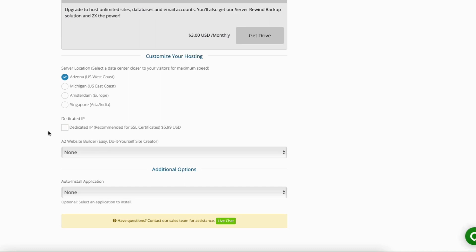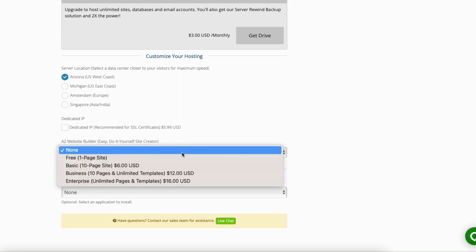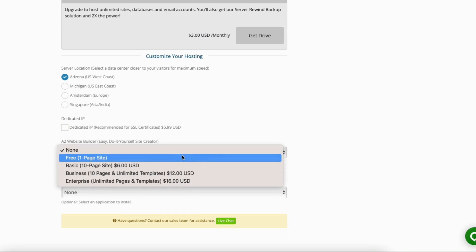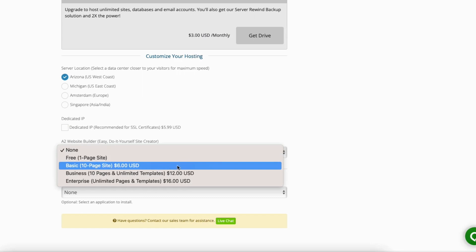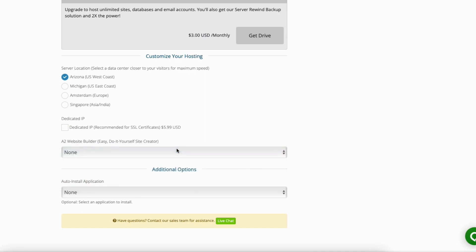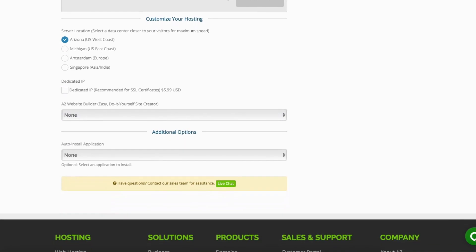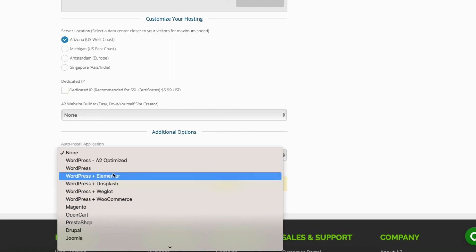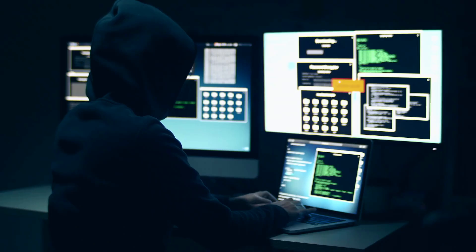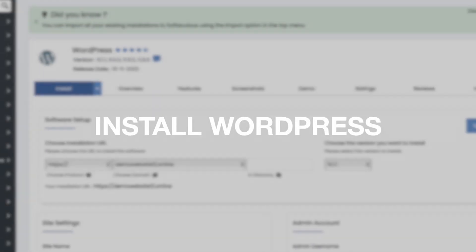Next you'll see the A2 website builder. If you click the drop down where it says none you can select an option — the price shown is per month on top of the web hosting price. For this tutorial I'm going to select none as we will be building our website with A2 Hosting using WordPress. Next, under additional options where it says auto install application, I don't recommend this option as it'll set your username to admin which can easily make your site vulnerable to hackers and malware. For this tutorial I'm going to show you how to install WordPress on A2 Hosting quick and easy.